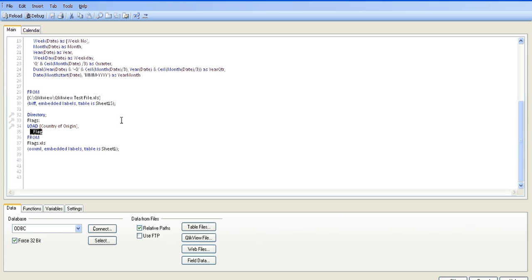So I apologize in advance for the background noise - my wife is watching some comedian on telly. Basically what I'm going to do is bring in another file, and it's called QlikView test file salesperson.